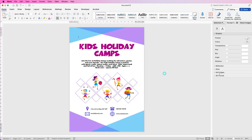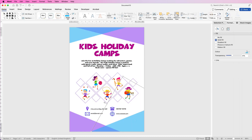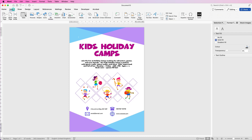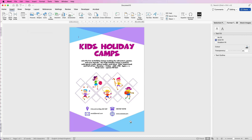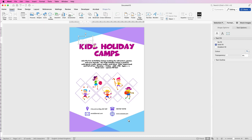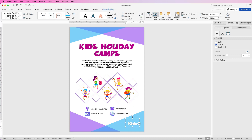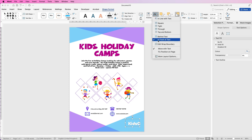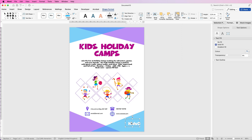And then finally, to insert the logo, go to Insert, Picture, Picture from File, select your picture, and it will be inserted. Make sure you go to Shape Format, Wrap Text, and check 'In Front of Text' — otherwise you won't be able to move it.